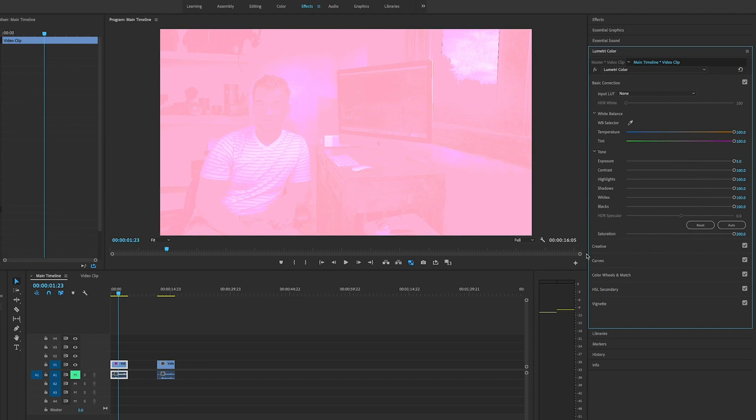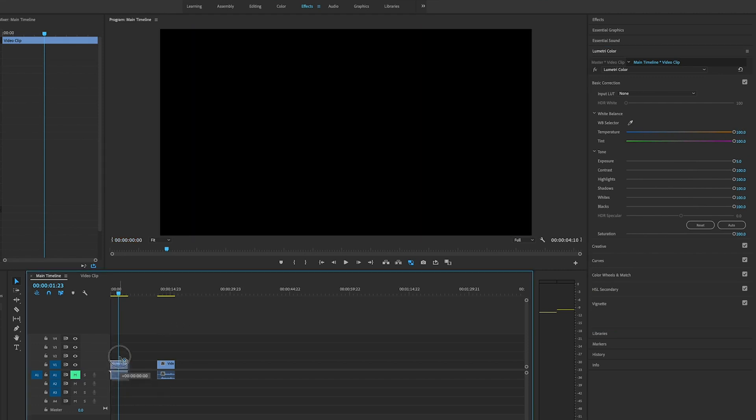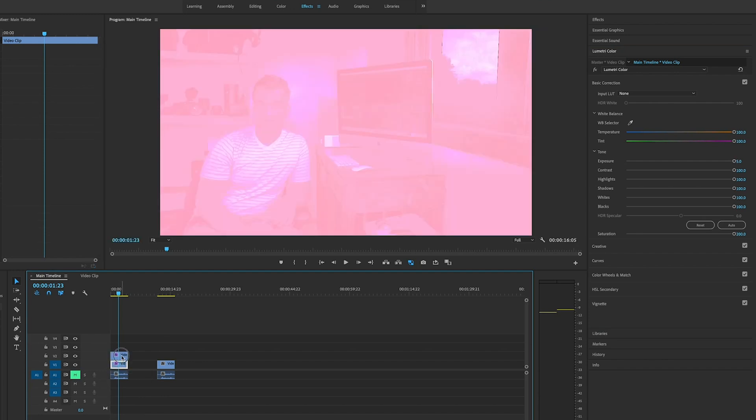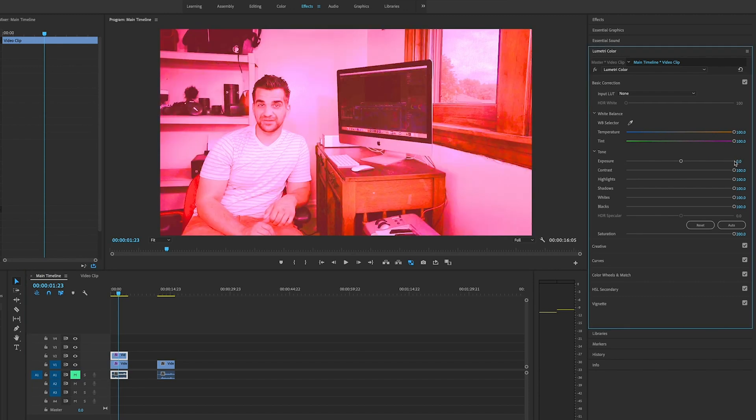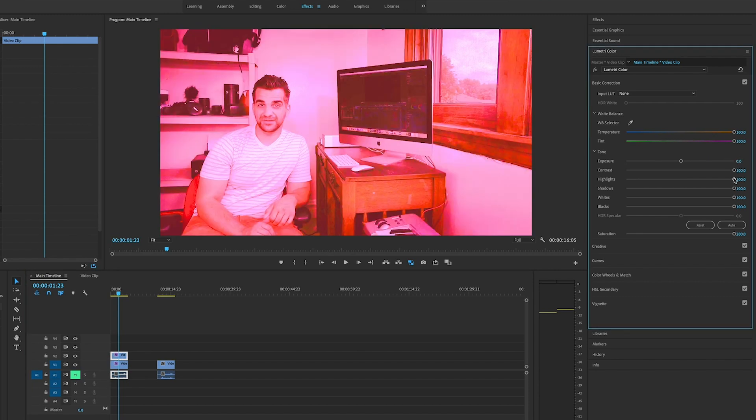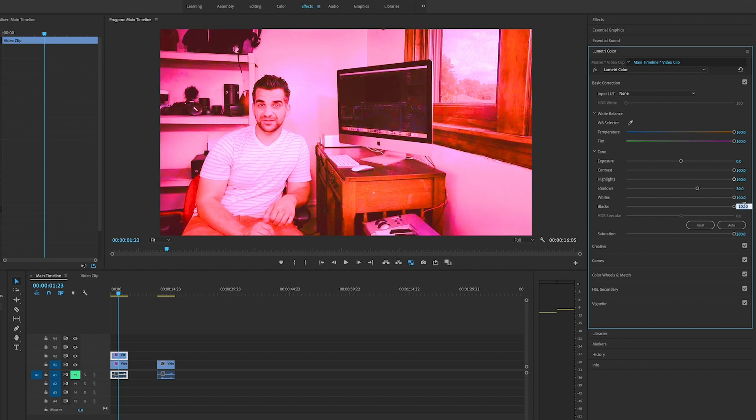Now that that's done, we're going to go back over, hold down the alt key, and duplicate this again. Click on that to highlight it. Go over here, double-click the exposure, get that back to zero. Then go to the shadows, click on that, type in 30. Then go to the blacks, click on it, type in 20.